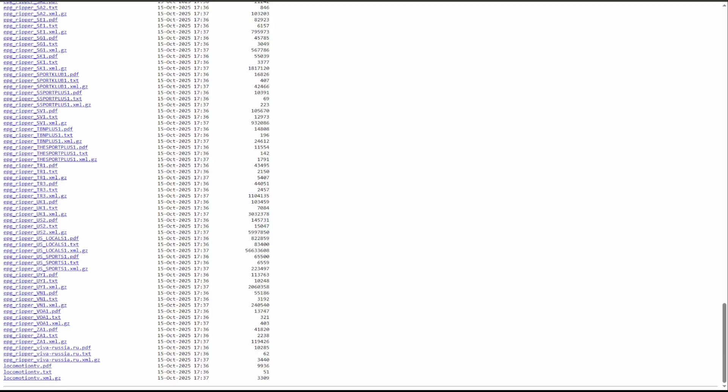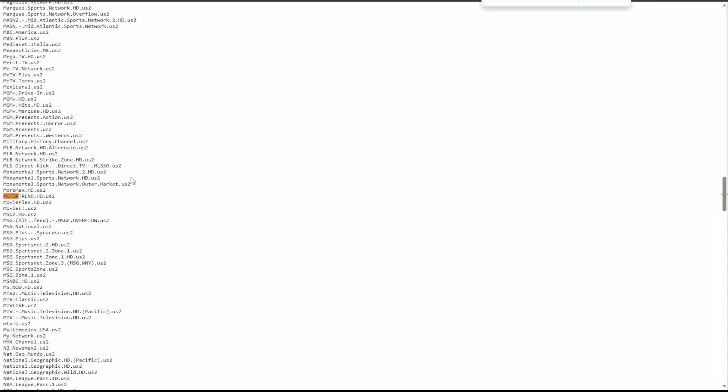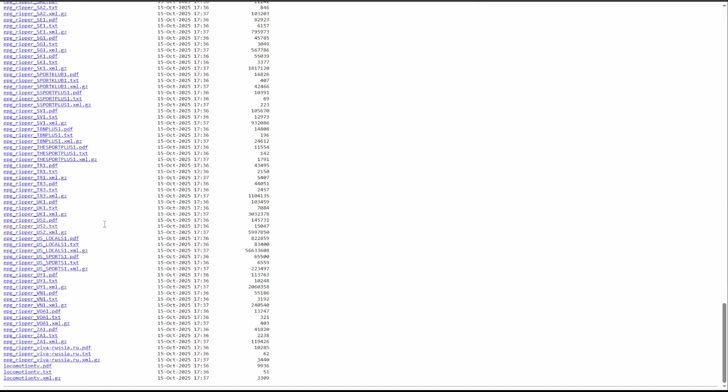Down here we're going to have a few options for US: US Locals, US Sports, and then we have one that's listed as US 2. In the same way that the other one, we click the Channel List to see what's in it. But this time it is truly a text file within the website. So what I would do then is click US 2.txt to open up the text file, and then within here search again. Let's search Motor, and we do have Motor Trend HD within this as well.